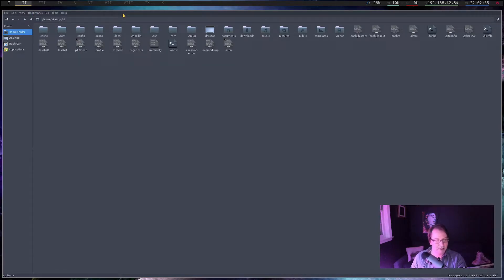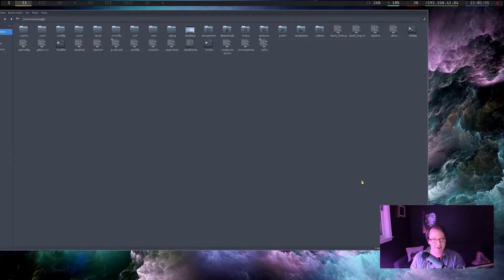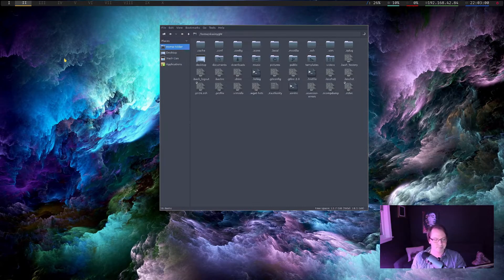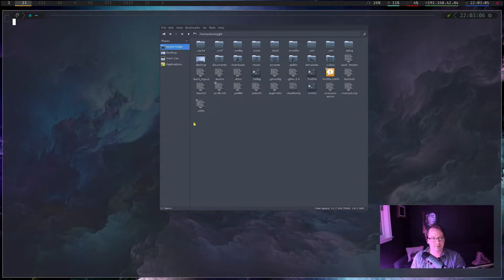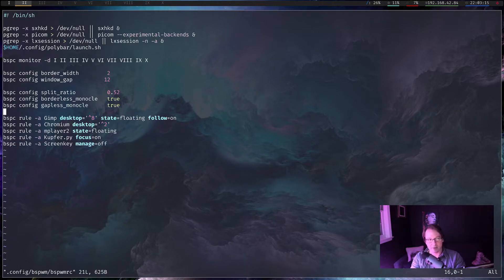Actually, I don't like how this always takes up the full screen when it's tiled. I would much rather have it be floating, which I think is Super+S. Let's go into our BSPWMRC and change that. Open up a terminal, close that. So let's do vim .config/bspwm/bspwmrc, and we're going to want to add a rule for this.